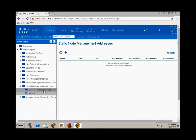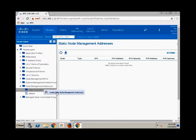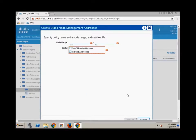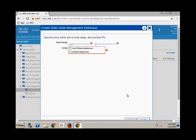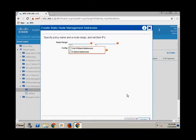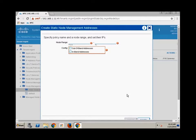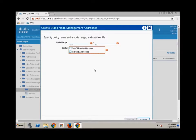Okay so if I right click here and I go create static node management address. Okay and what do I need to create addresses for? Well I need to create addresses for my three APICs, my two spines, and my two leaves. Okay so now you'll notice that there's a range. It says what's my node range from?